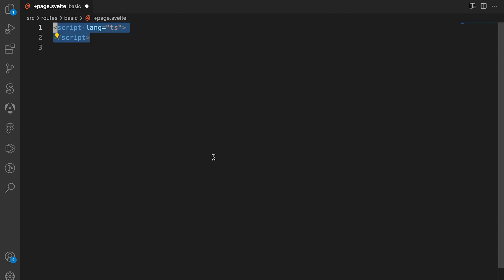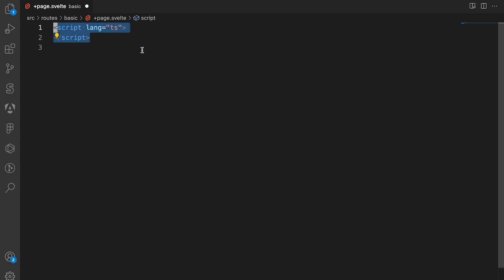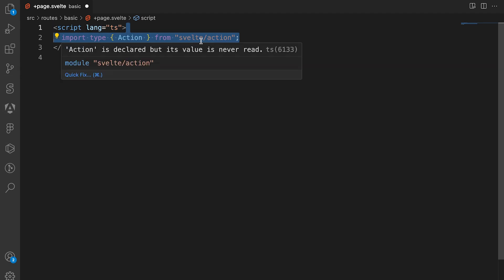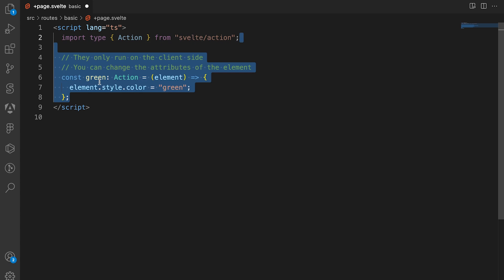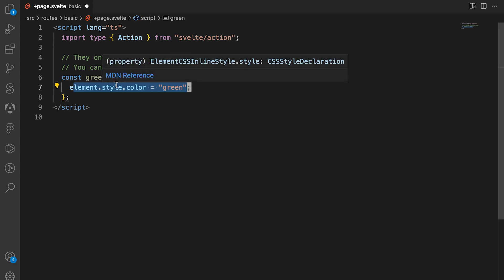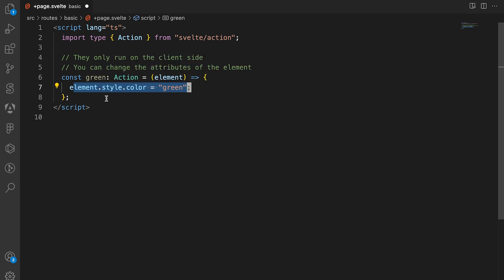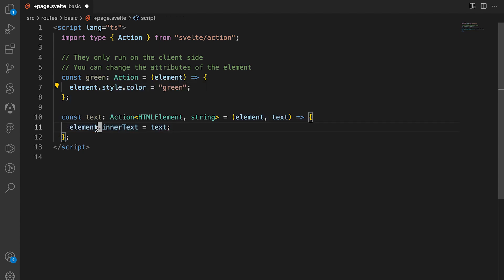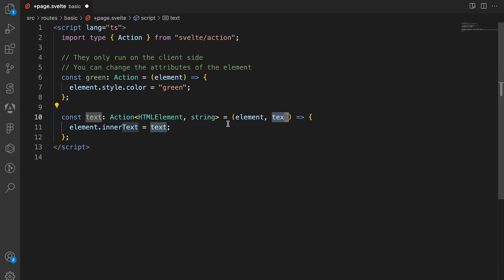We're going to create a script tag with the language property set to ts, import the Action type from svelte/actions, and create a green action that changes the text color of the element to green no matter what the element is. Then we're going to create a text action that changes the text to whatever we input, so you can see that we can pass parameters inside of our actions and use them inside of the action.